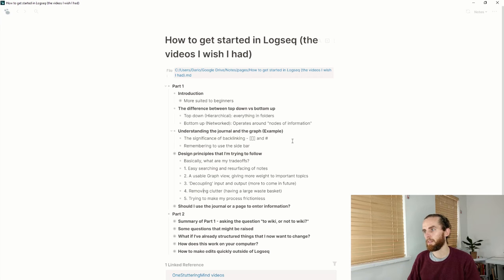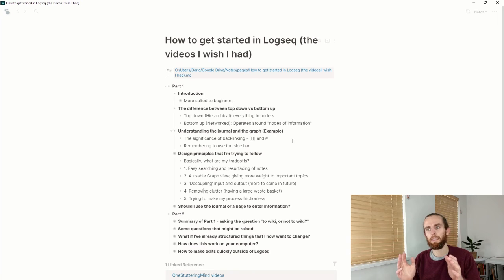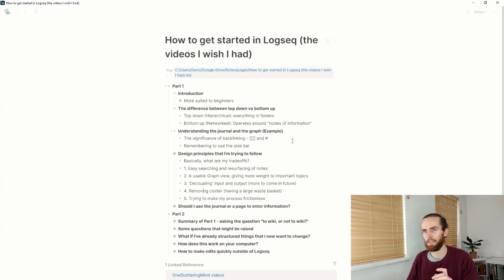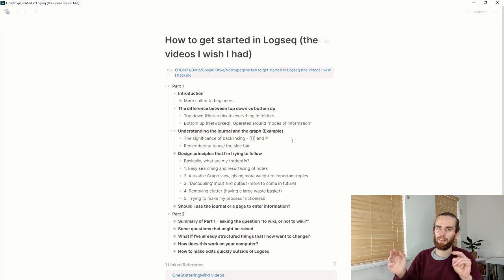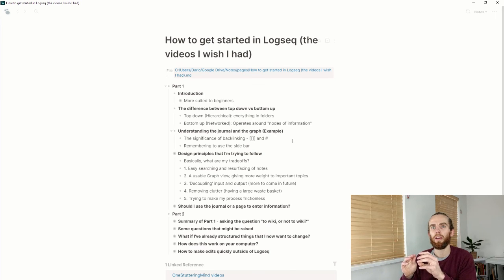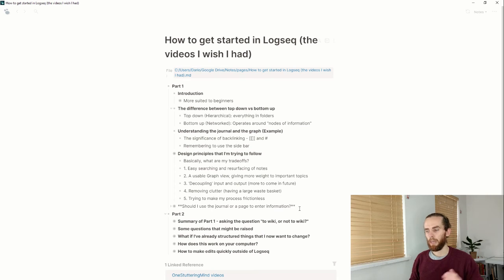Another design principle is making my process quite frictionless. Ease is not actually the goal — if something is too easy you might not even do it, but it mustn't be too difficult to overcome. I used to have everything in templates, and now I'm trying to have more generic things in templates that I then have to input data into, so that I actually remember what I'm doing.